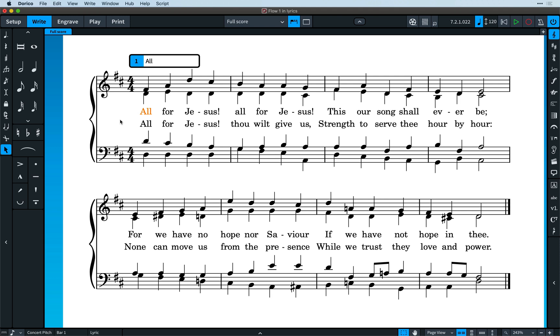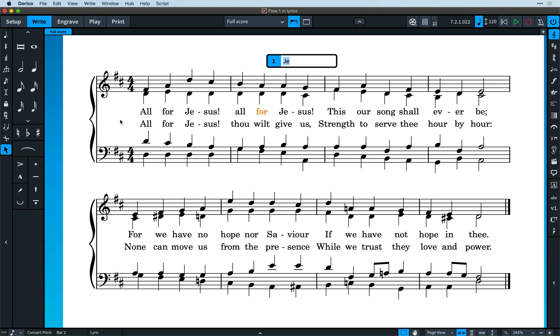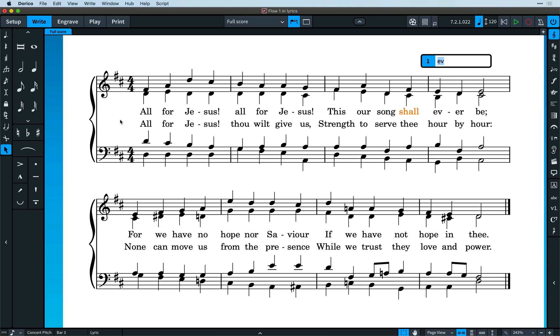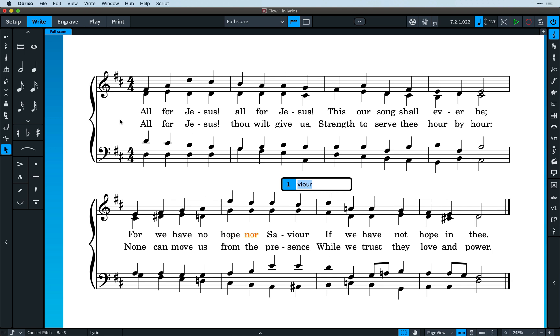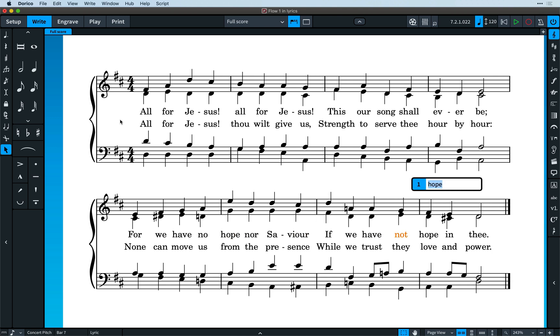Dorico has always boasted powerful support for lyrics, but we're always looking for ways to give you better control of your music notation where you need it and to make it easier and more fun working with the software. We've done both of those things with lyrics in version 3 of Dorico.